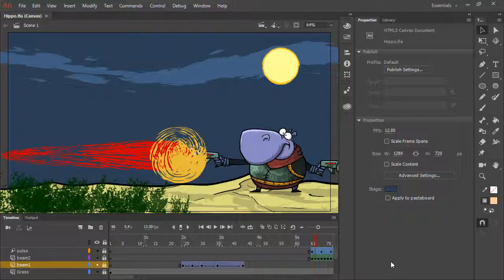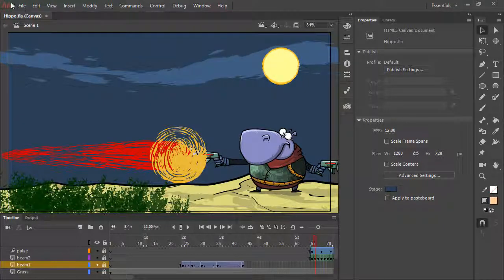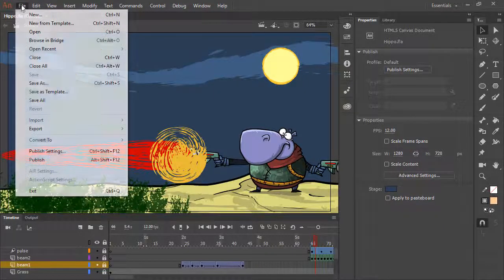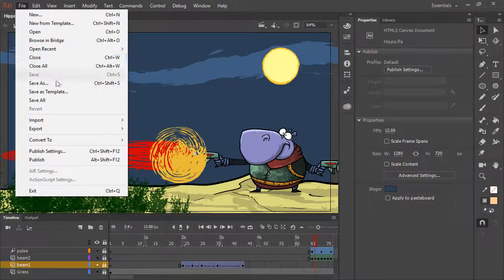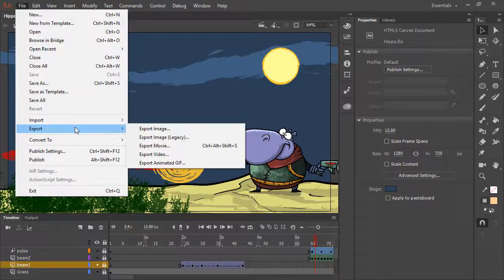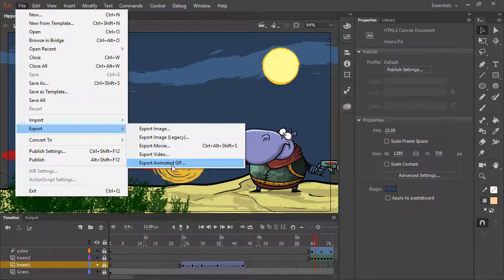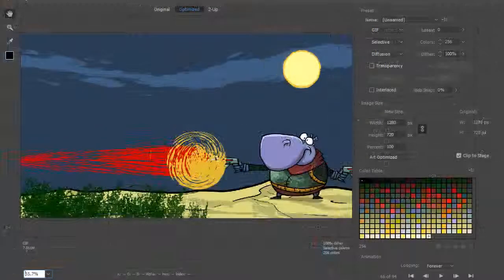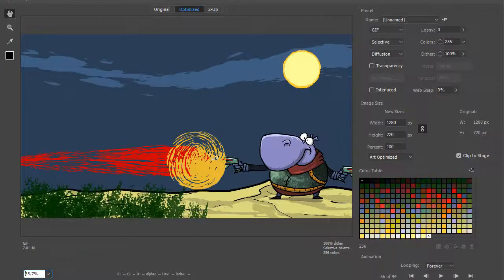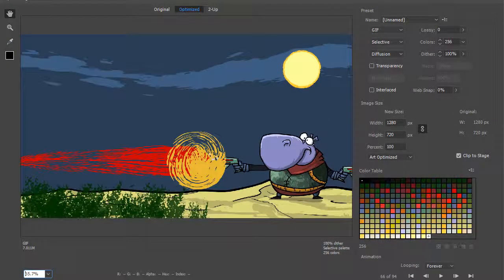If we don't want a video, we can always export as an animated GIF. To do this, choose File, Export, Export Animated GIF. With that choice, we get the export image dialog with animated GIF selections already preset.